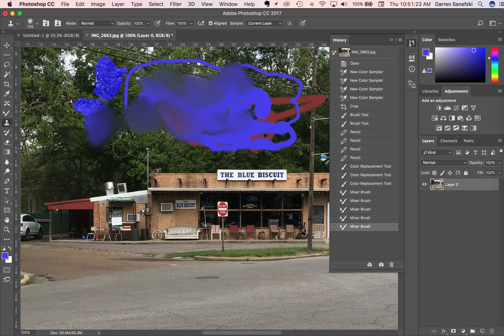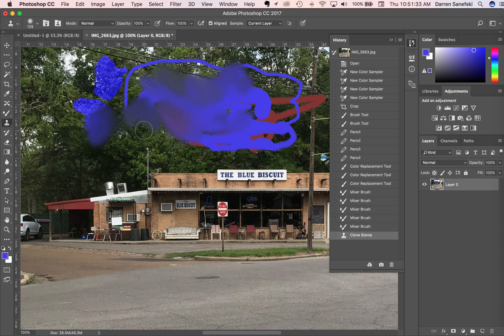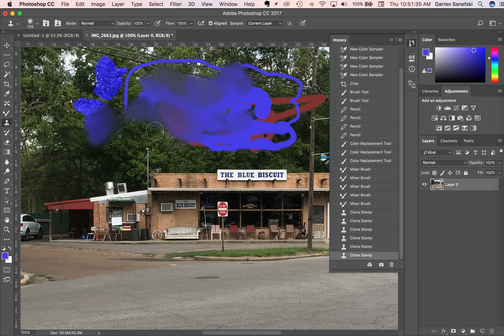With the clone stamp tool, we can pick up a pattern. I'm holding the option key down and this crosshair comes up. I can pick up the pattern of these leaves and put them down over here.